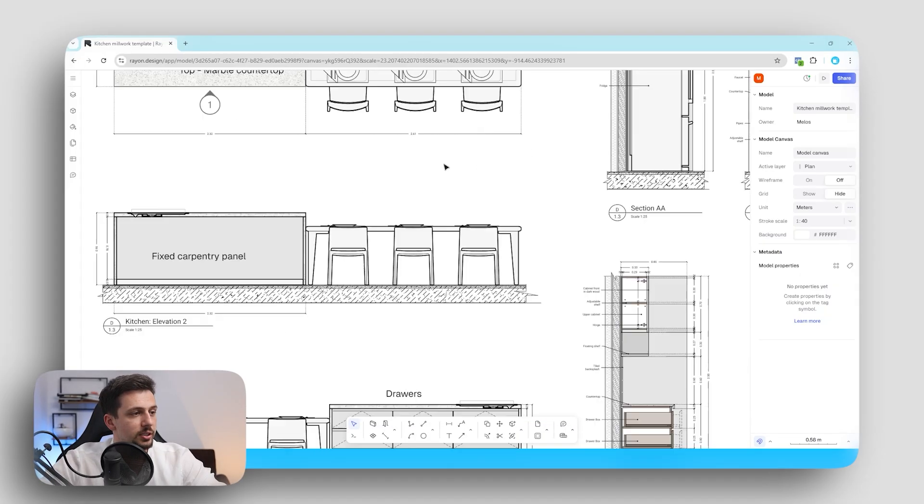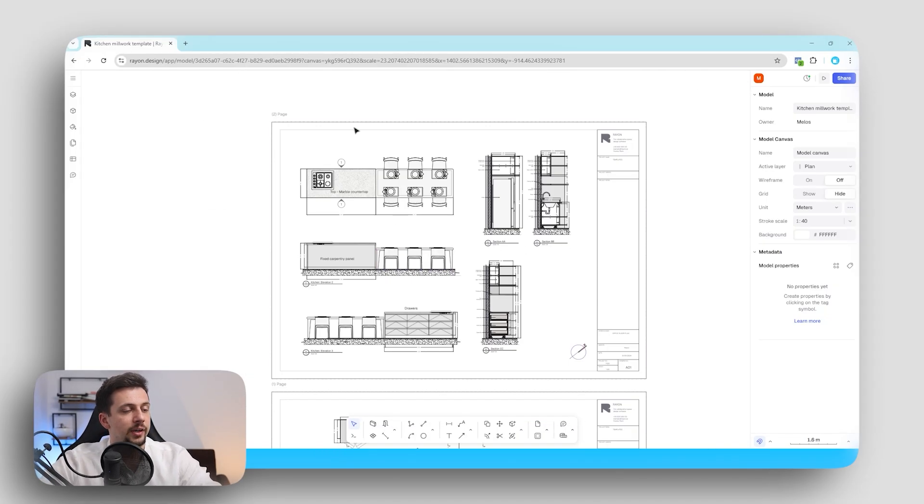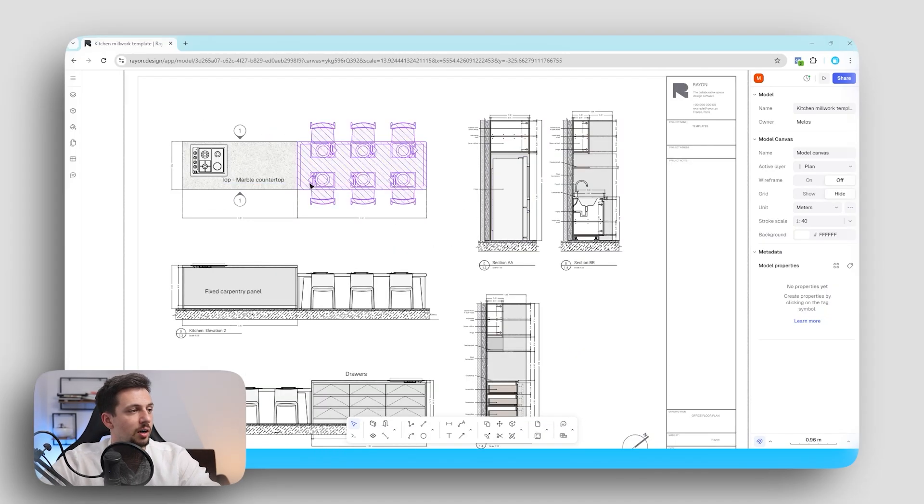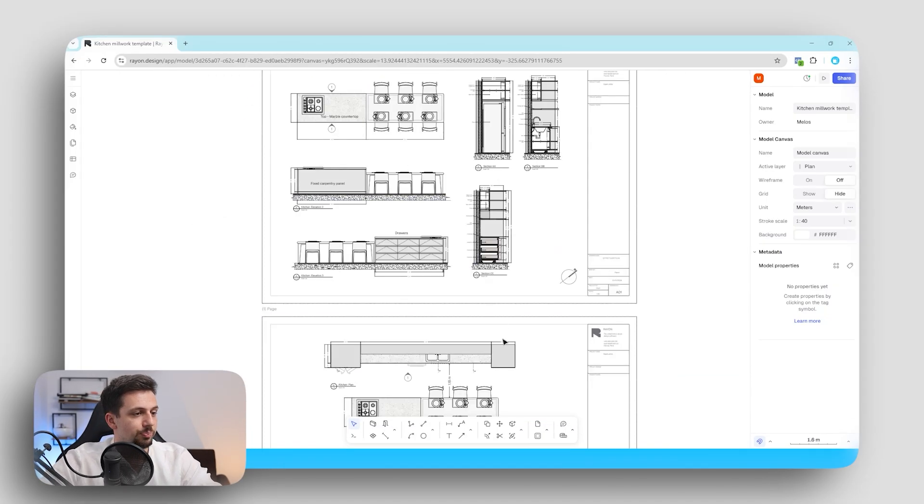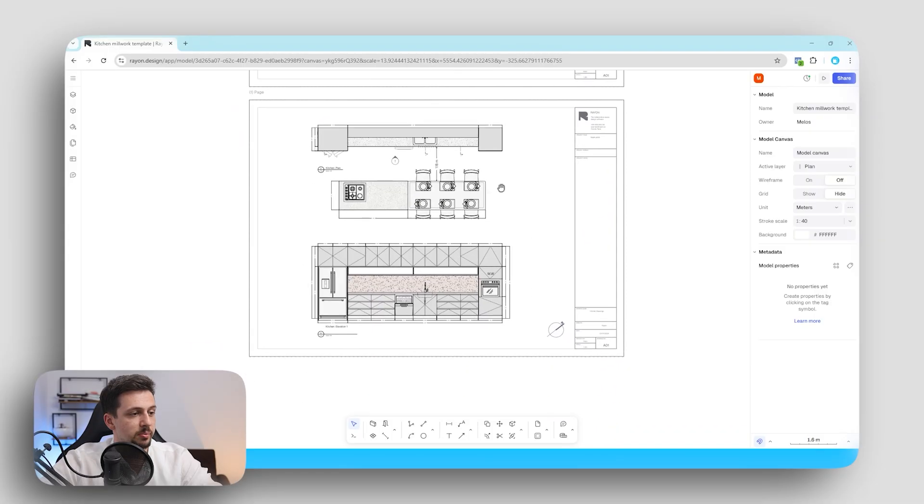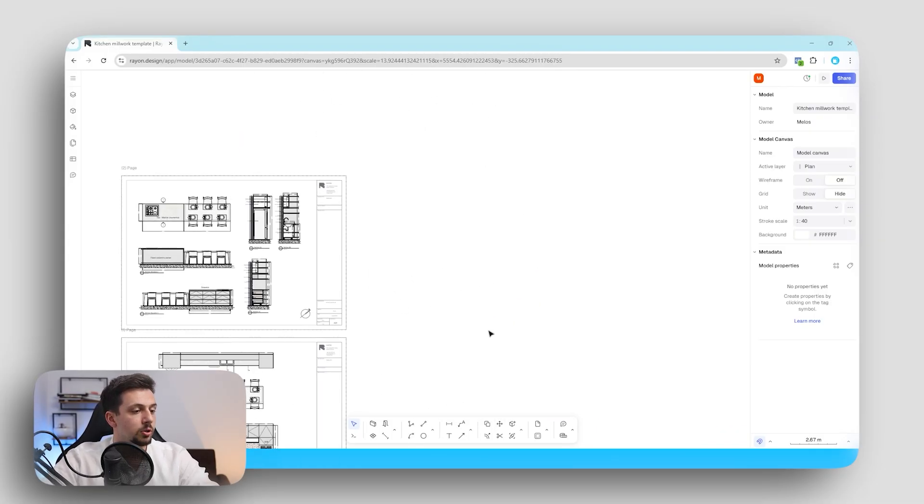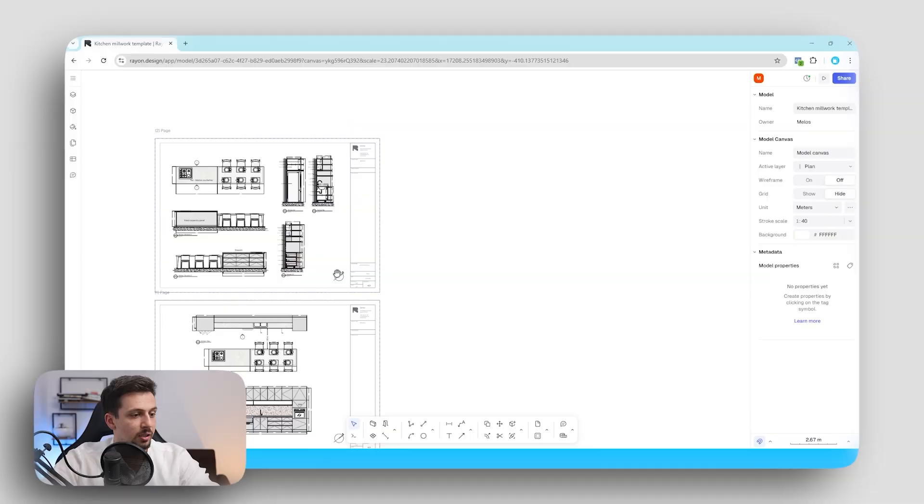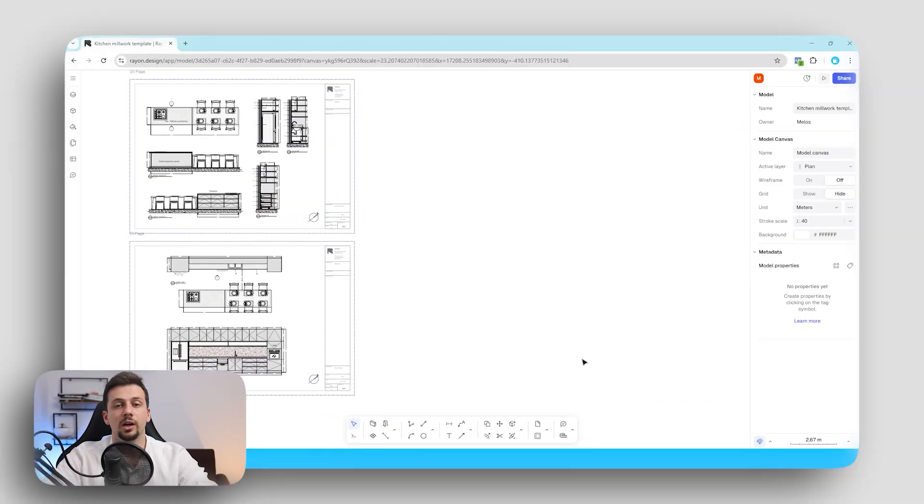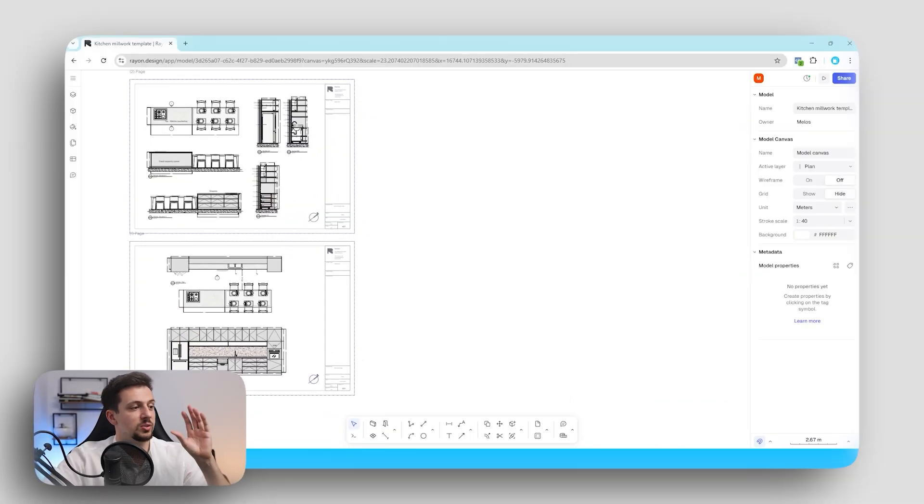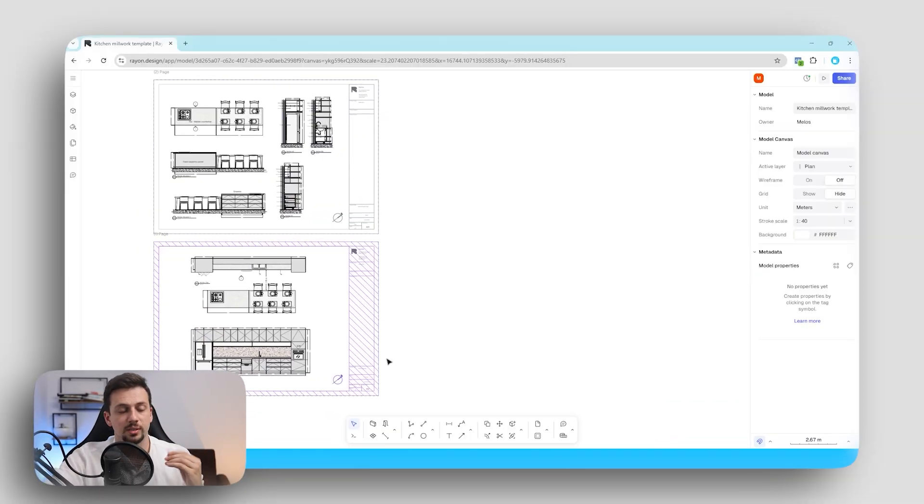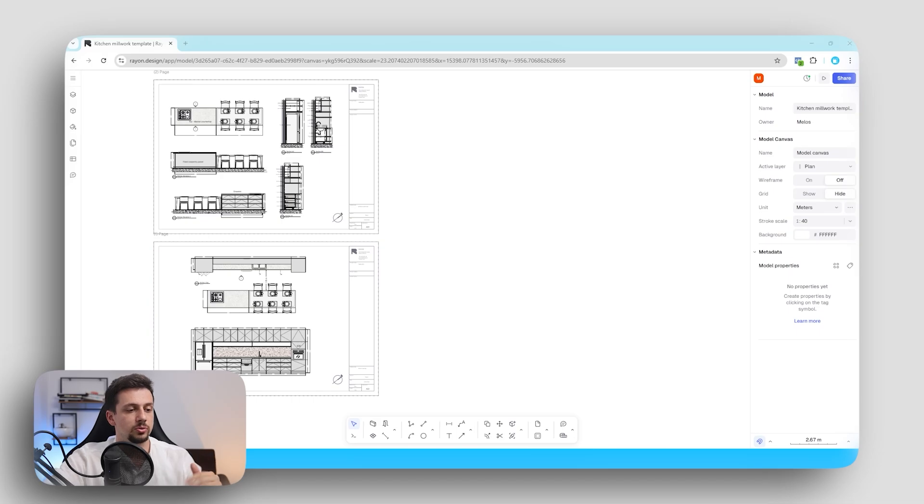So right here I have a template of a kitchen drawing. This is a millwork drawing and today we're going to recreate something similar ourselves. Now Rayon is a design tool which is web-based and it is super simple and fast to use.